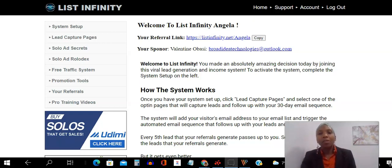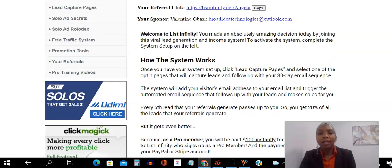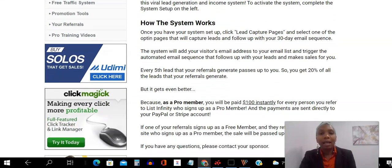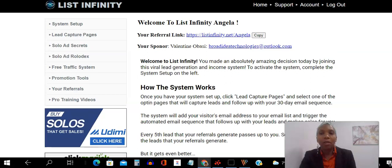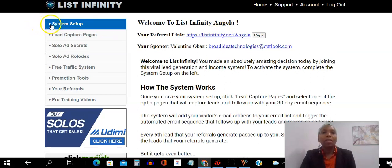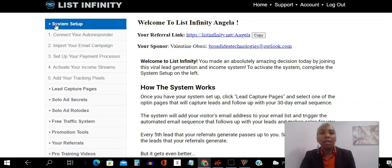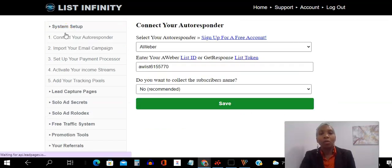So the first thing you want to do is you want to log into your back office and make sure you understand how the system works. It's very important that you understand the power of what you have at your fingertips. The next thing you want to do is you want to go to System Setup, and you want to connect your Autoresponder.